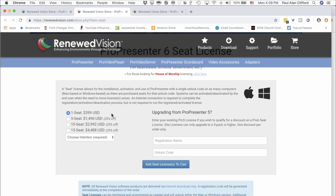That's the downside of this license. The upside is it's cross-platform, so you can go back and forth between Windows and Mac to your heart's content, if you have the time to do so.